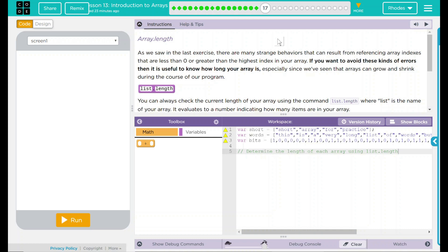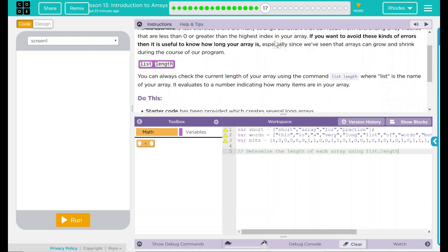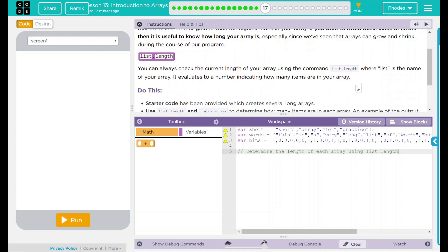And we can do that using list.length. You can always check the current length of your array using the command list.length, where list is the name of your array, and it evaluates to a number indicating how many items are in your array.